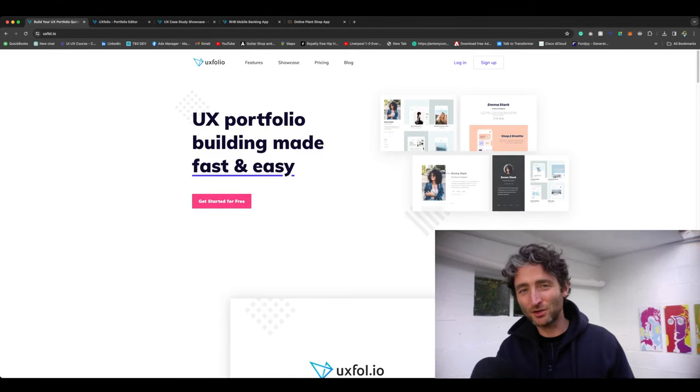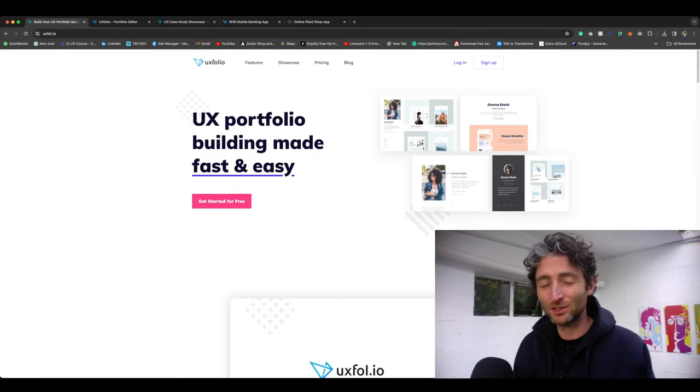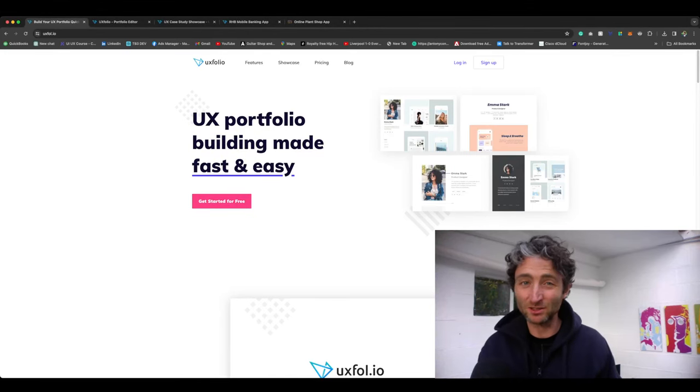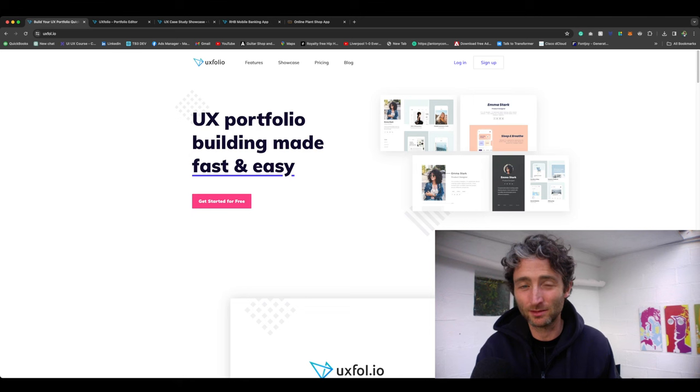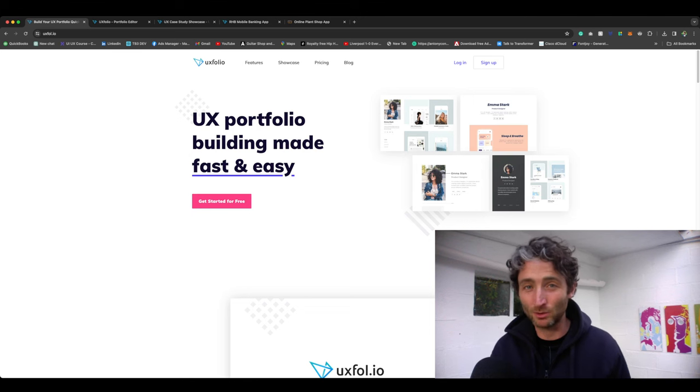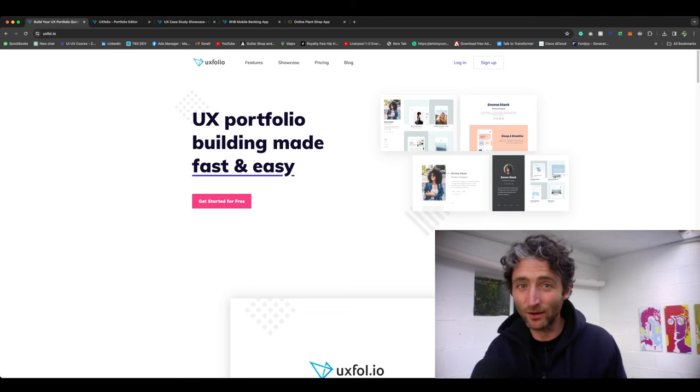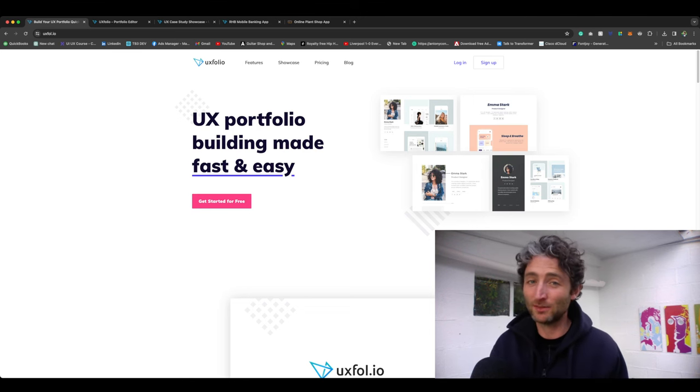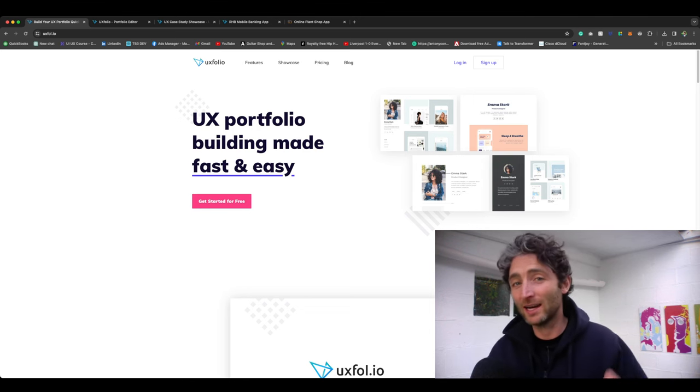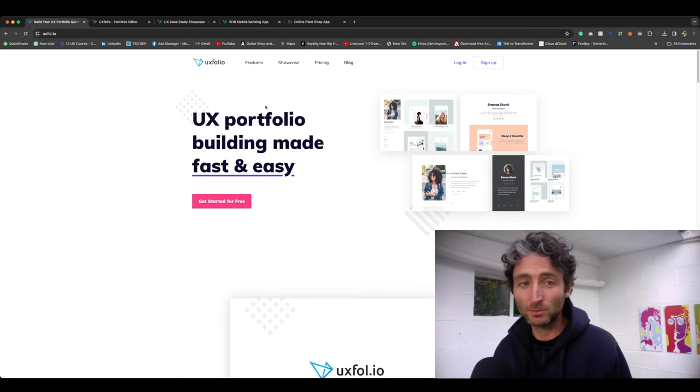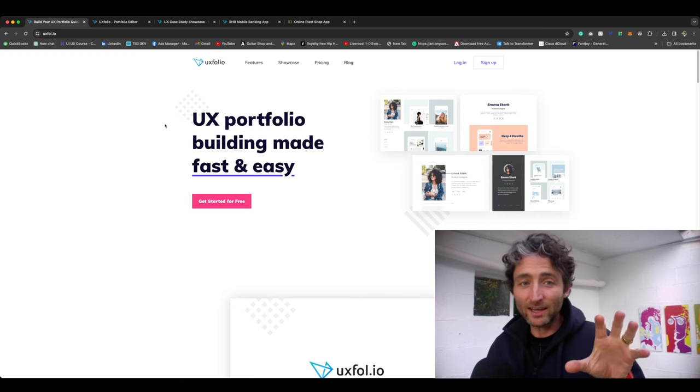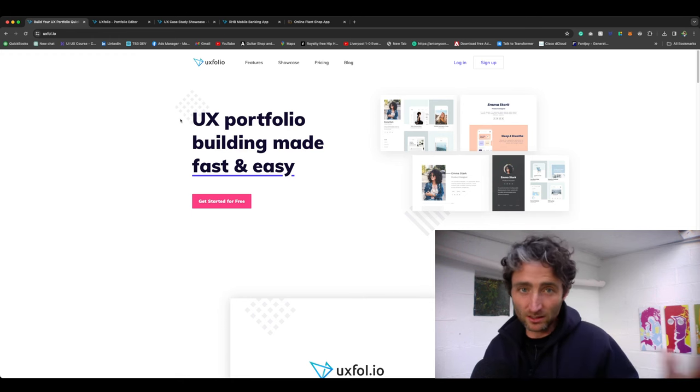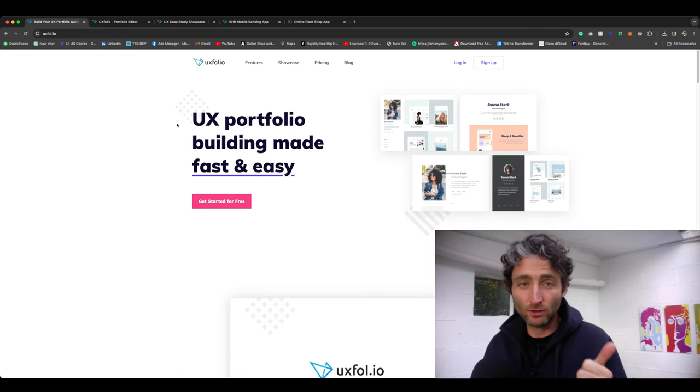What's up guys, I just wanted to create a quick video to show you one of the best new sites that I've discovered recently for creating UX portfolios, and that's uxfolio. That's uxfol.io. I'll leave the link in the description.